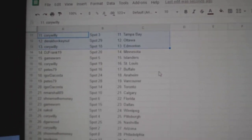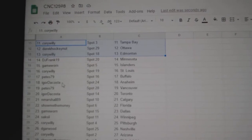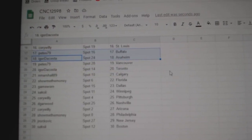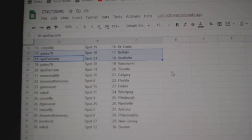DJ Frank Minnesota, Game Ward Islanders, Cory St. Louis, Pete's Buffalo, Igor Anaheim, Pete's Vancouver, Igor Toronto and Marshall Calgary.